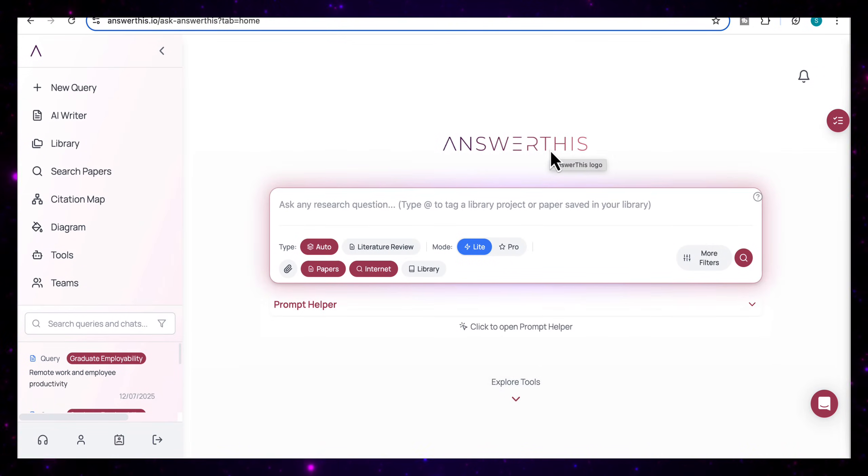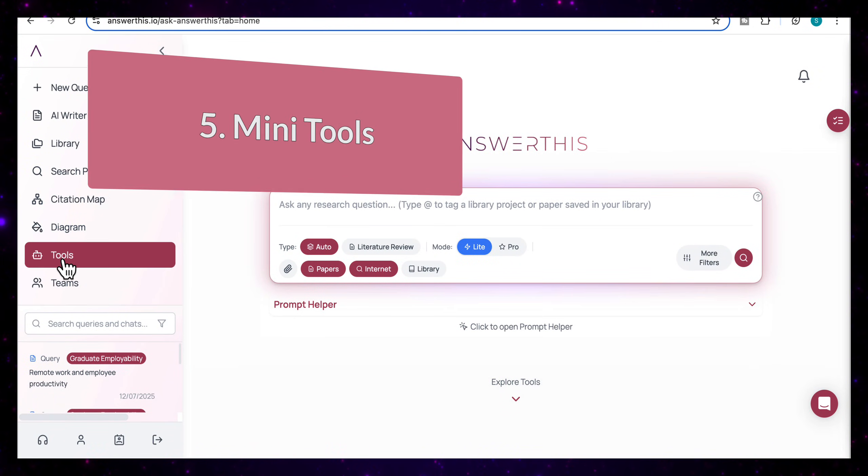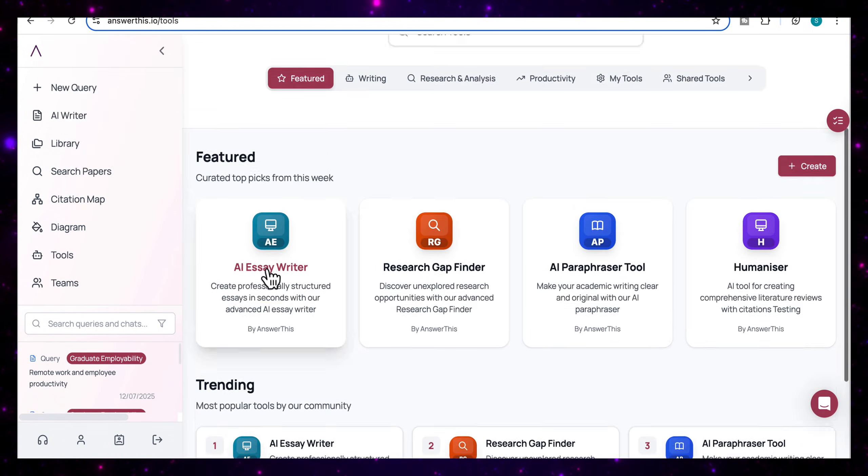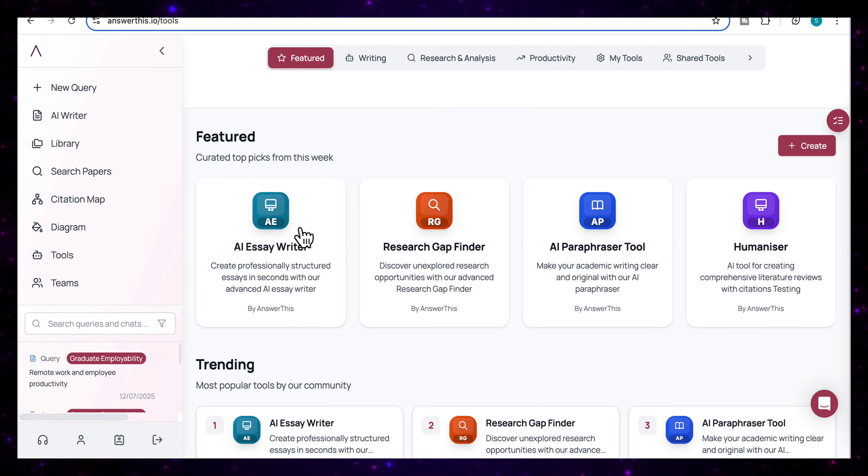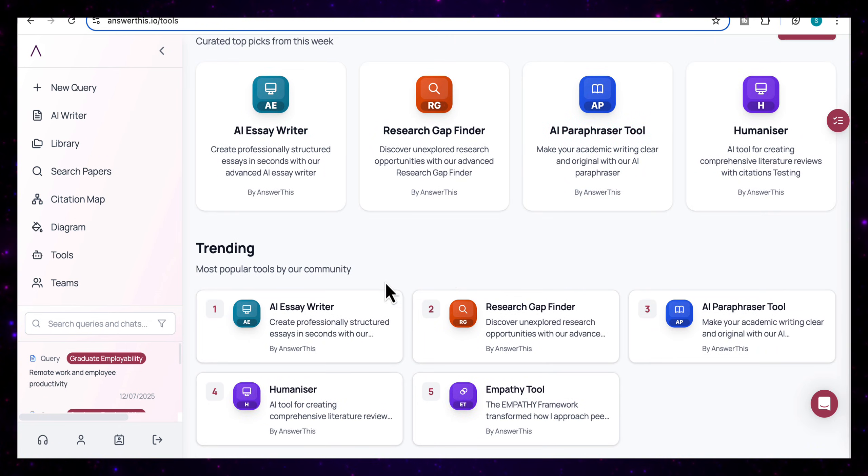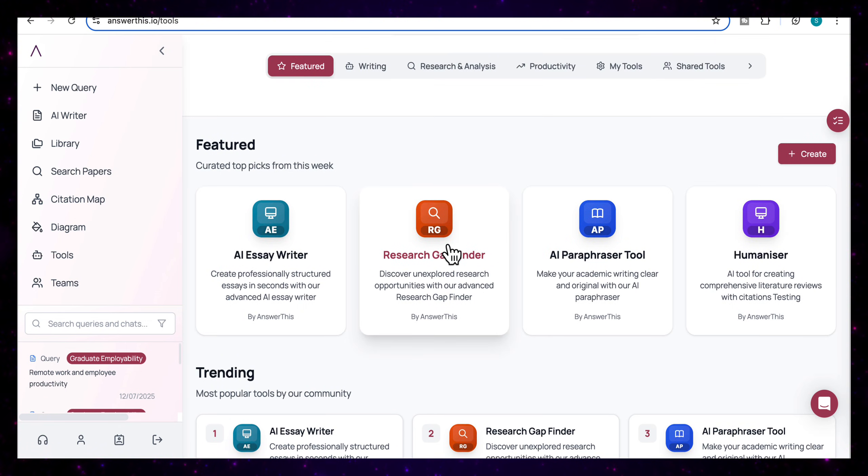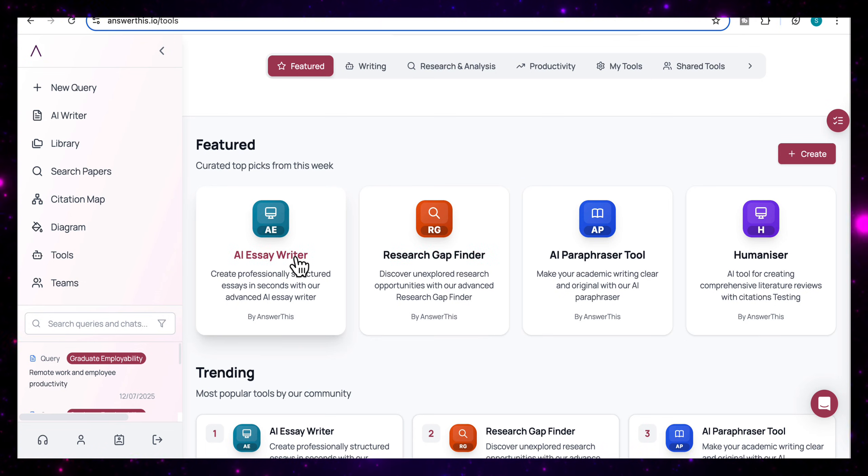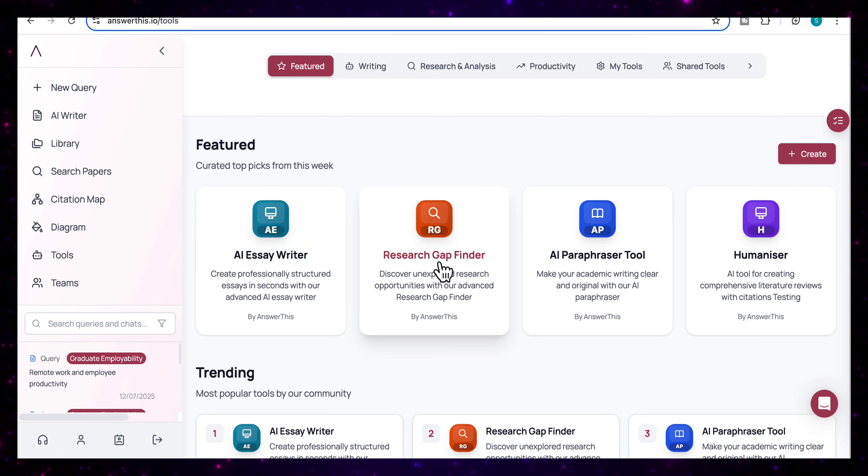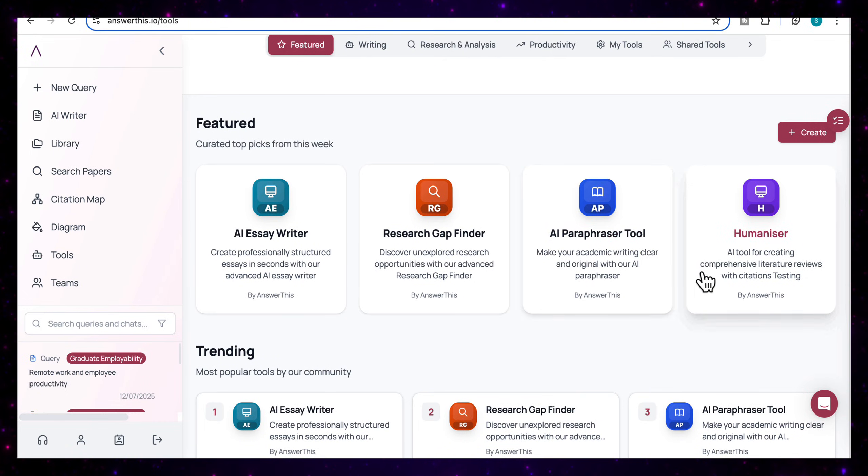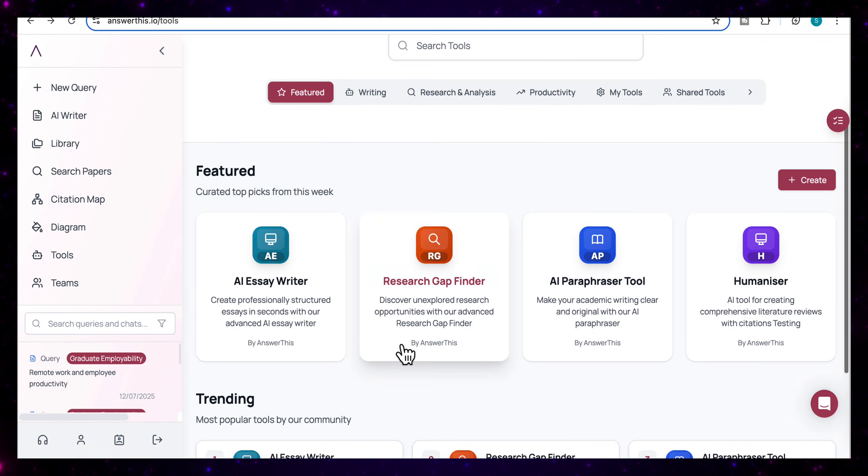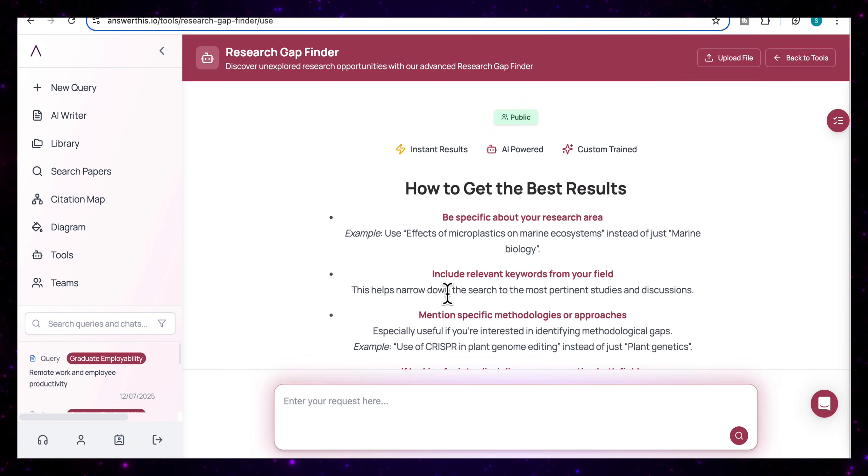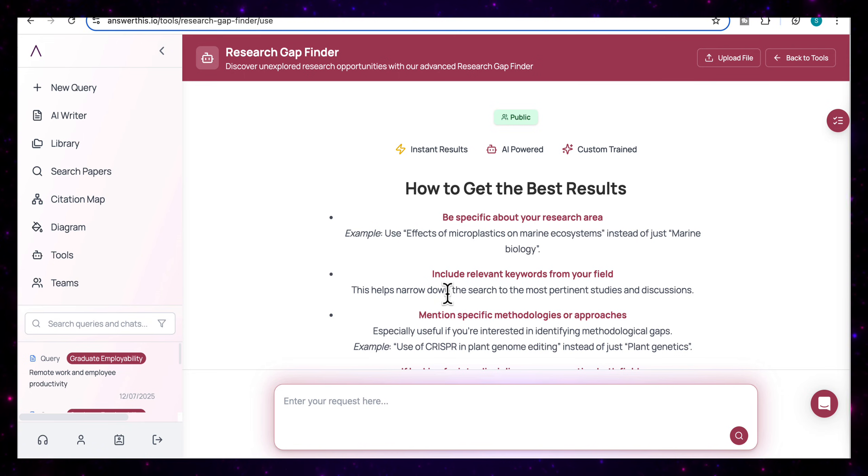So now let's take a quick look at some of their mini tools. So if I select tools, I'll see a number of featured tools here and some trending tools as well. So these are focused, powerful tools designed to help with very specific research tasks like writing an essay or finding a research gap or paraphrasing your work or humanizing it as well. So let's try the research gap finder.